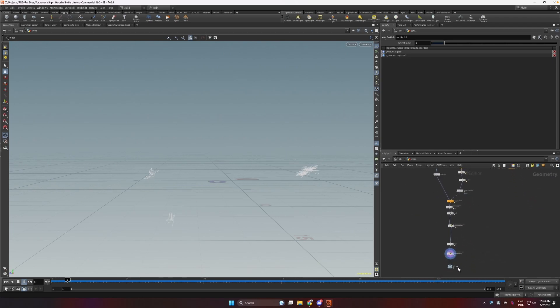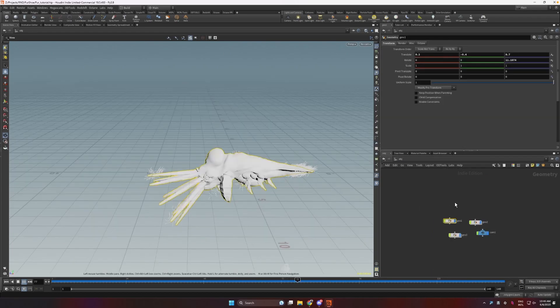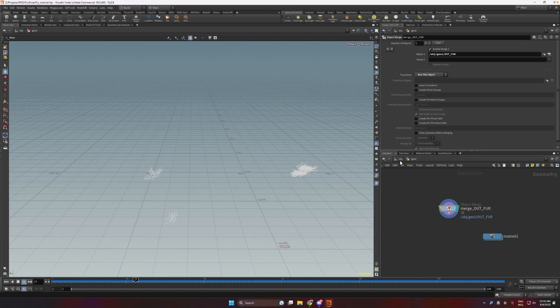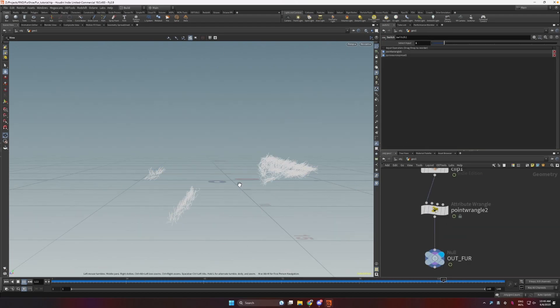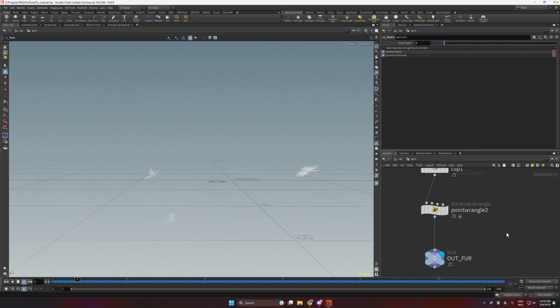So yeah, and this is the effect. Then I'm reading them in another geonode so I can render them as strands or as fur easily in either Redshift or Octane. This is how you would approach that.